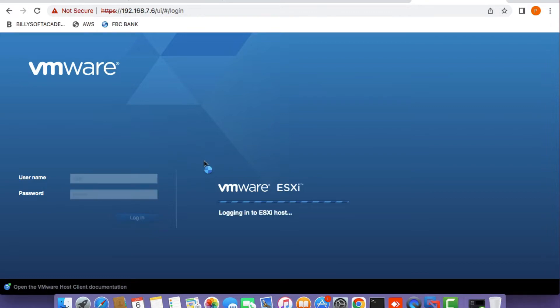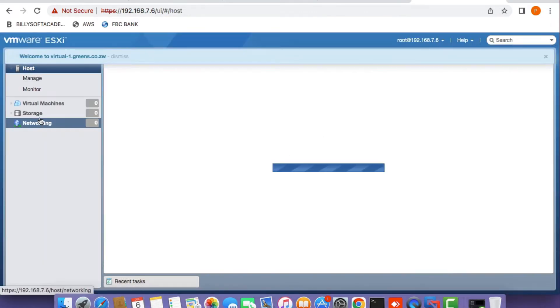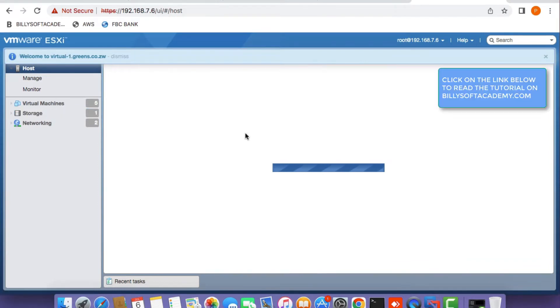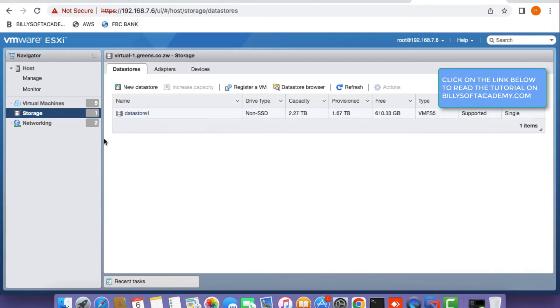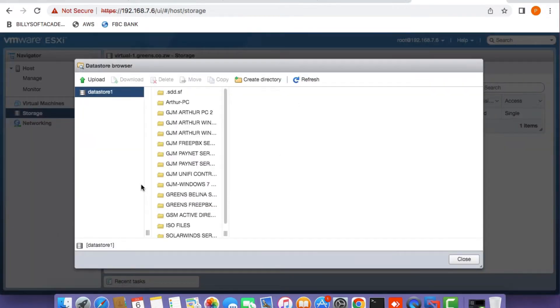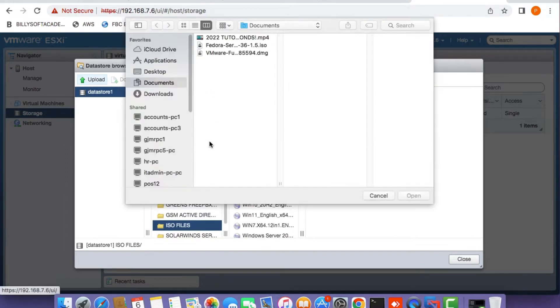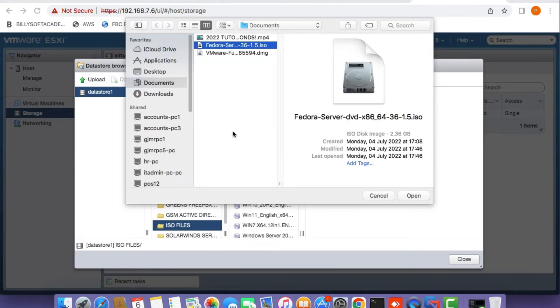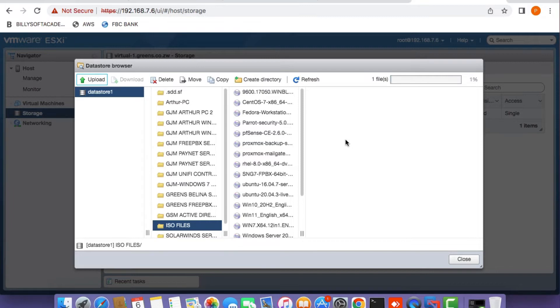Click on the storage tab once you've logged in. Click on the data store browser option, select a folder to upload your ISO file, and click the upload button. Click on the Fedora ISO image file you just downloaded and click open. You'll see a file upload progress bar on the top right corner of the data store browser.